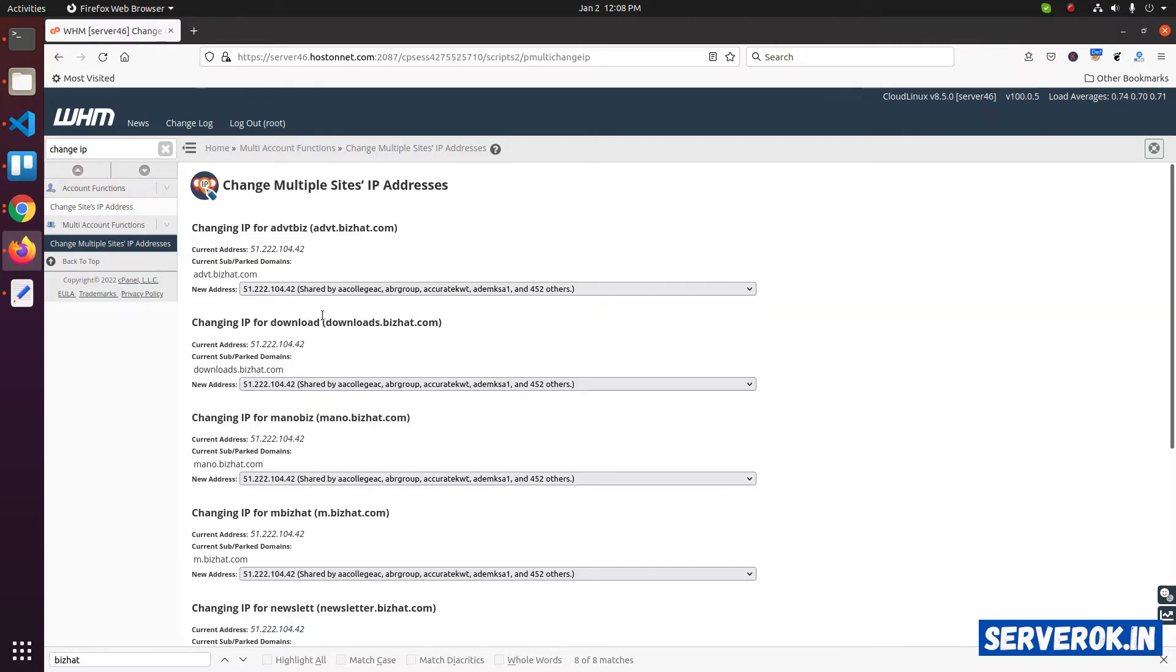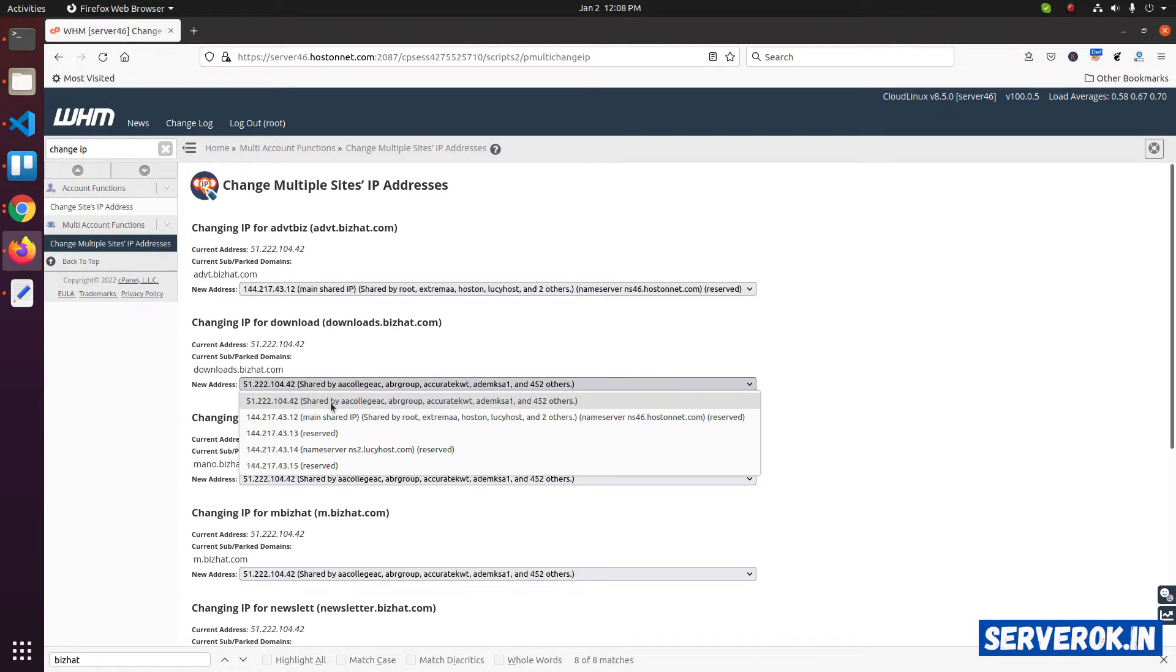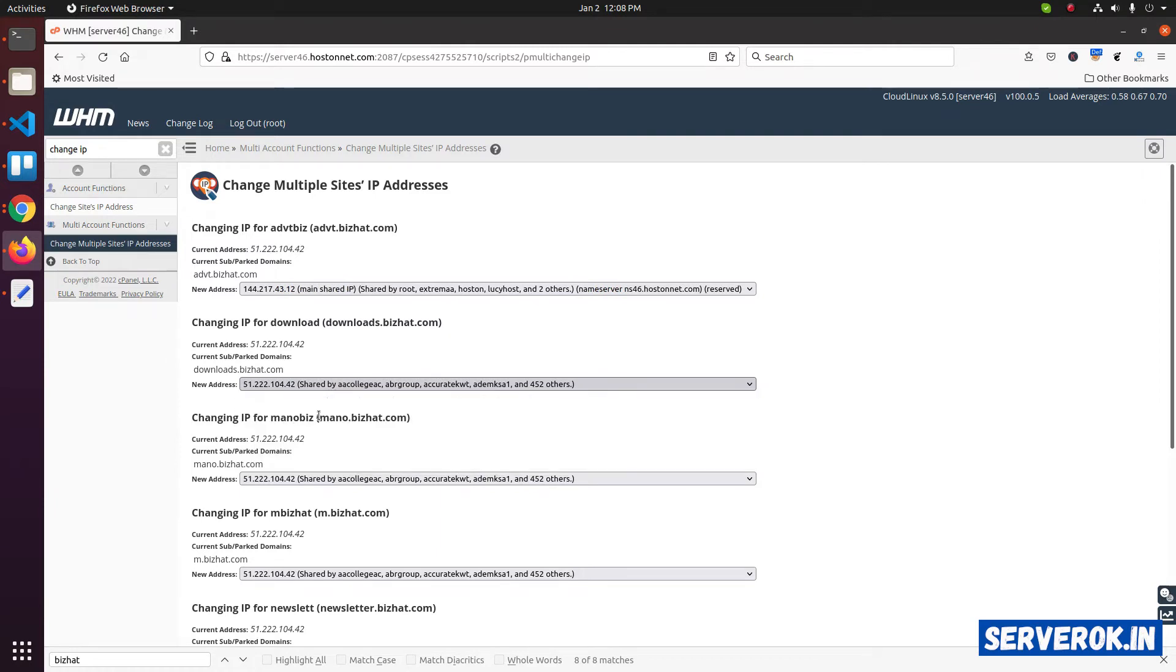On this page, we need to select the new IP address. We will be using the main shared IP address. Select the IP address for all the subdomains.